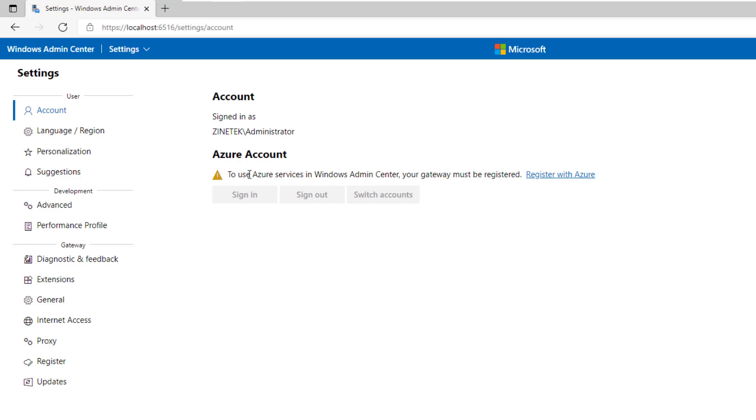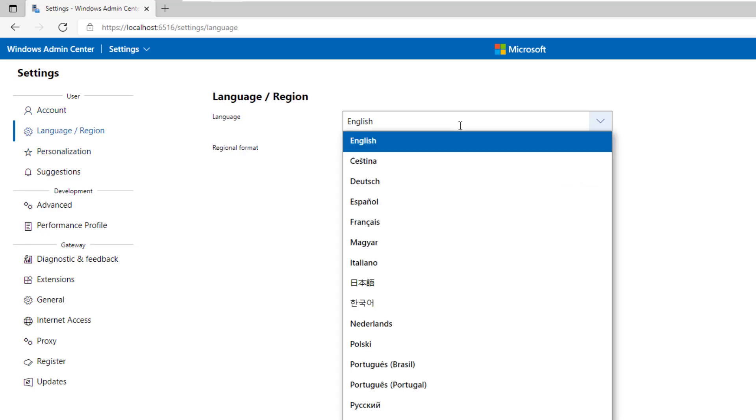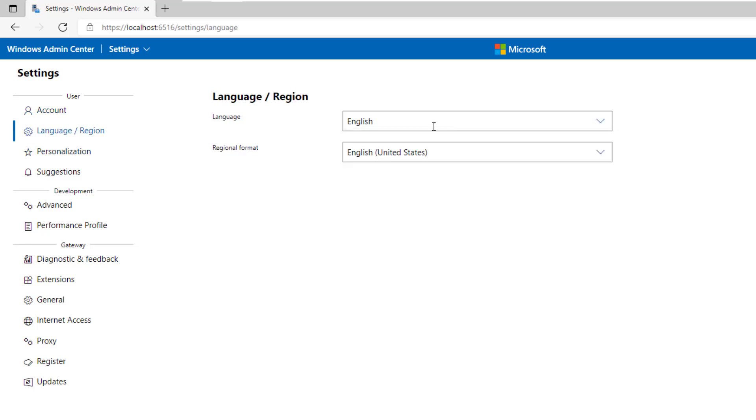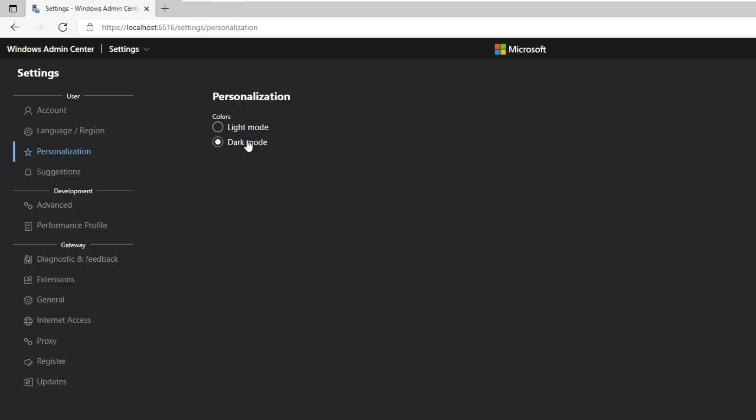If you want to manage Azure services in the Windows Admin Center, you must be registered with an Azure account. You can change the language you want to use in Windows Admin Center. You can personalize the appearance of the Admin Center tool. You can choose between the light mode and the dark mode. The dark mode is pretty cool. I will keep it.